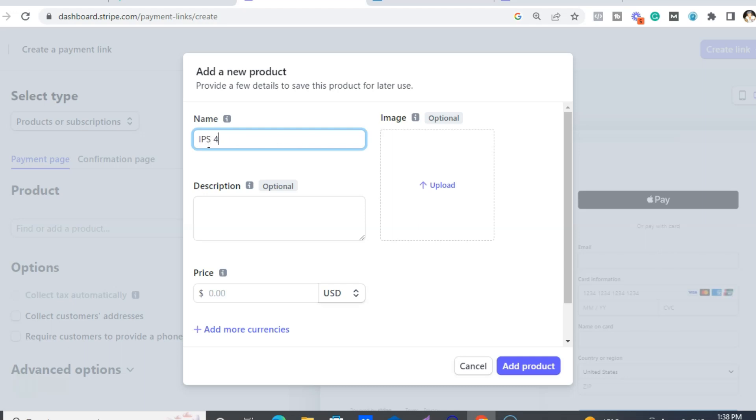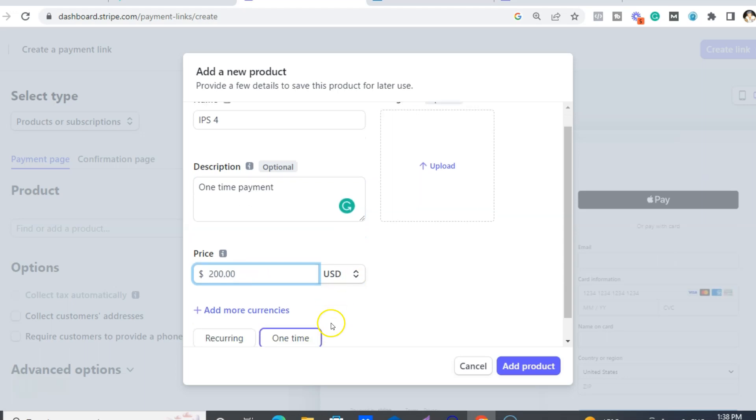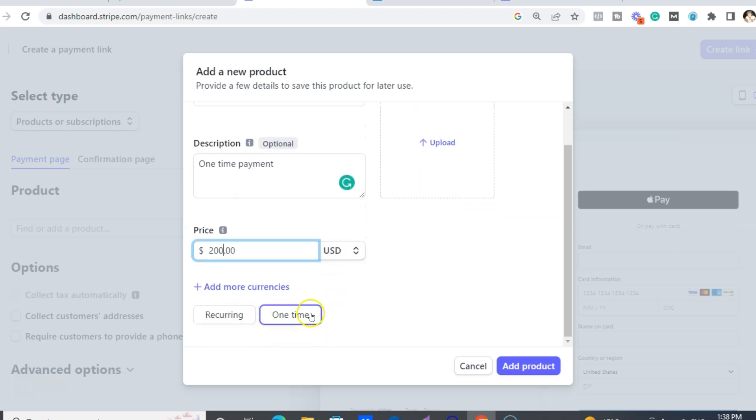Say four. You can put a little blurb, like this is a one-time payment. And we would say, just put $200 in US dollars. And then it's one-time.